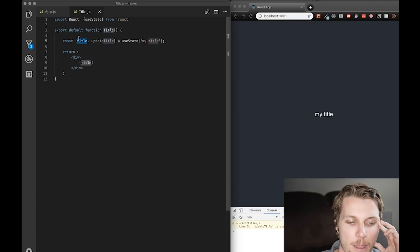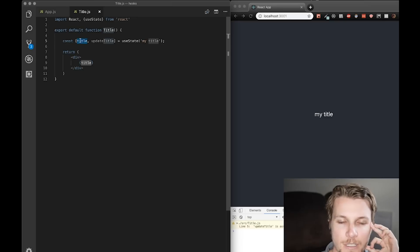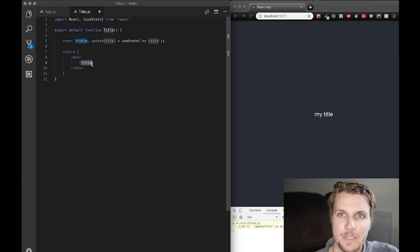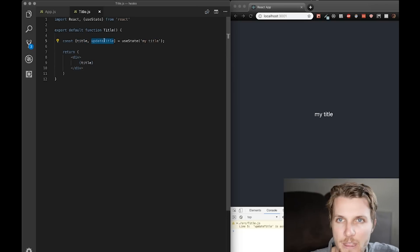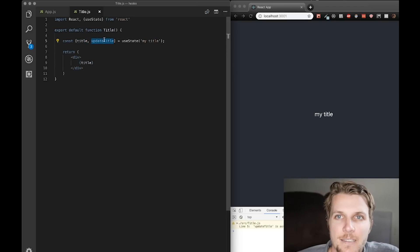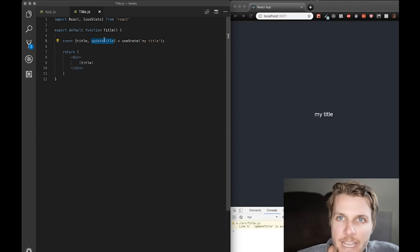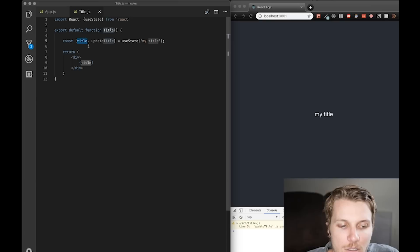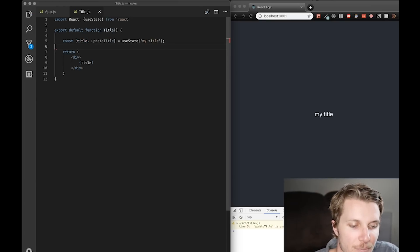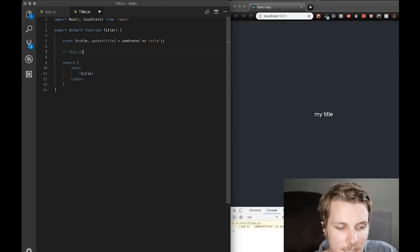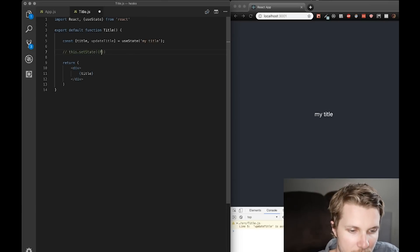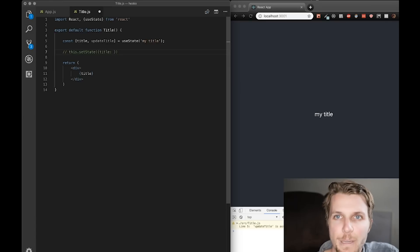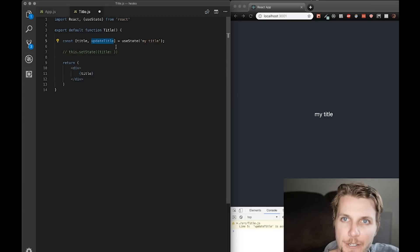Okay, so we can think of title as this.state.title. And anywhere we use the variable title, it's acting as a state variable. And then updateTitle, we can think of as a function that basically performs a this.setStateOnTitle. So, the updateTitle is equivalent to basically this. This.setStateTitle is whatever we pass in to updateTitle as a parameter.